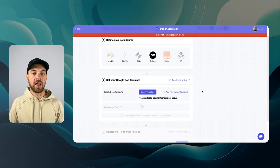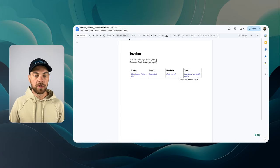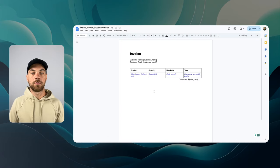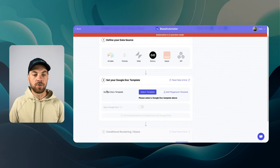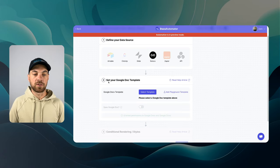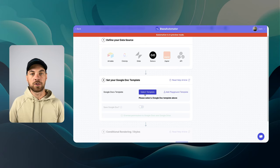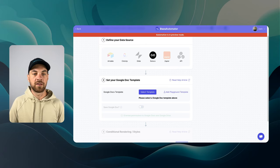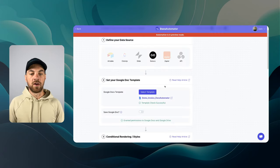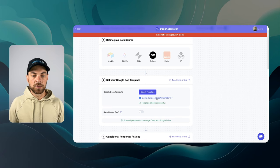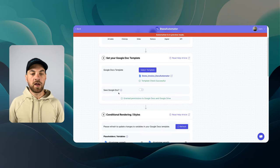However, I already have a demo invoice. This is it here. I'm just going to quickly add it to this section. Section two is set your Google Doc template. I'm just going to go in and select this demo invoice. Once I've added it, it will show up here and I can carry on.